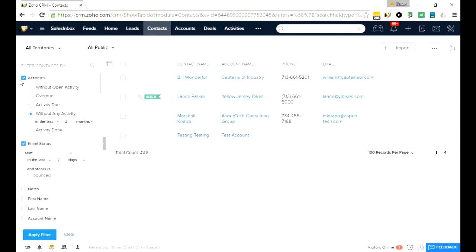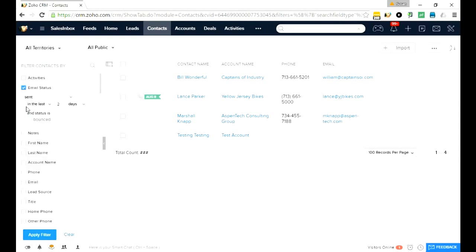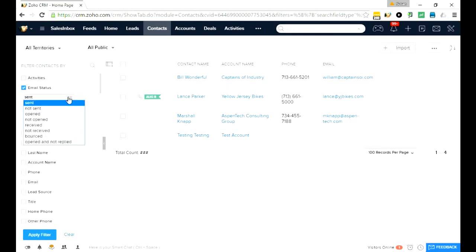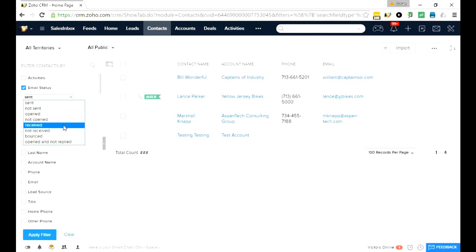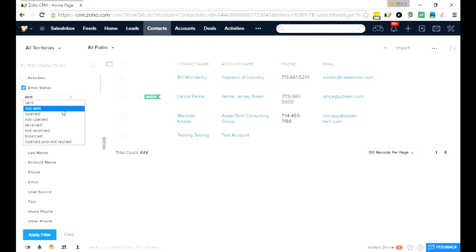I could also look at the email status. One of the nice things about email is now that it's going to track has the email been sent or opened or received. There's a lot of different ways that you can track the emails that has been sent out of Zoho right now.